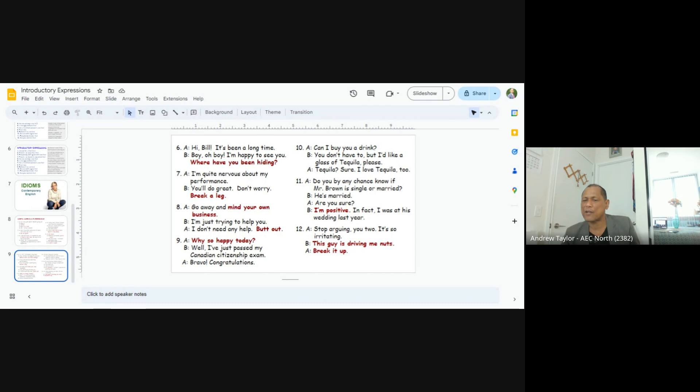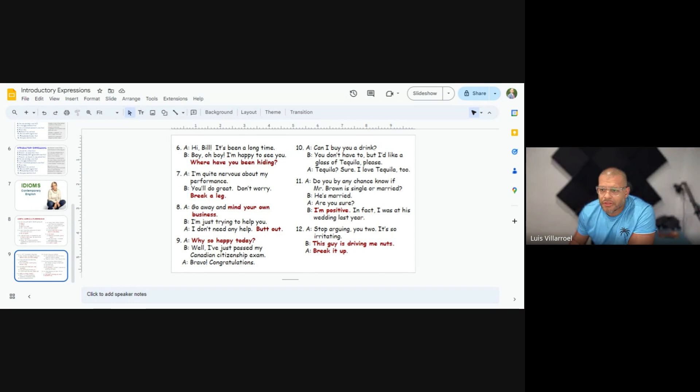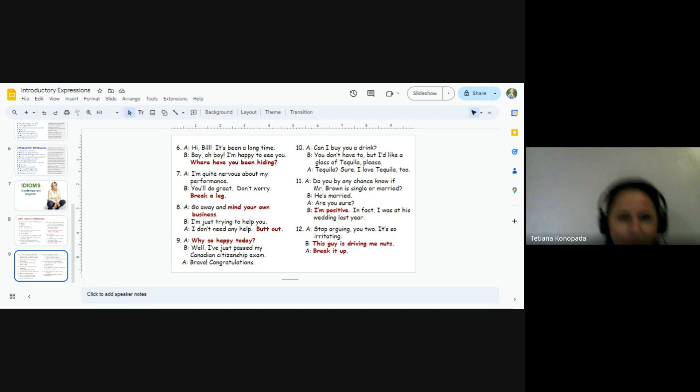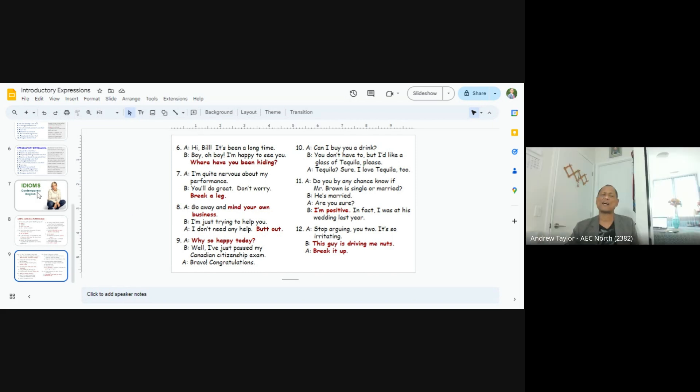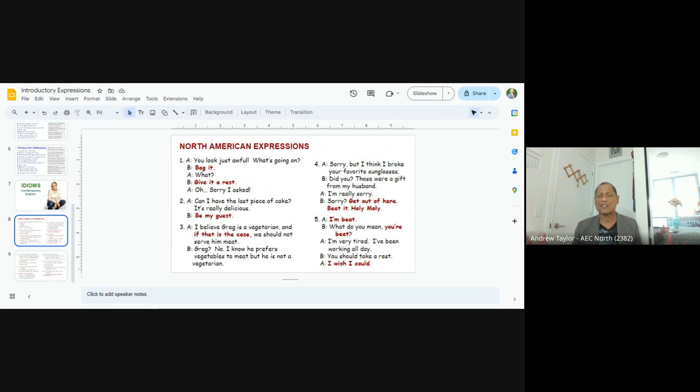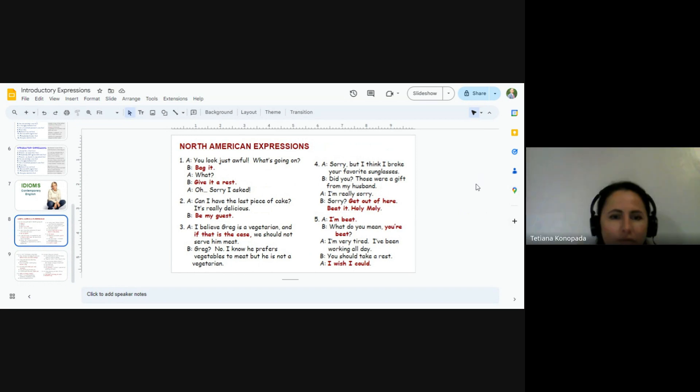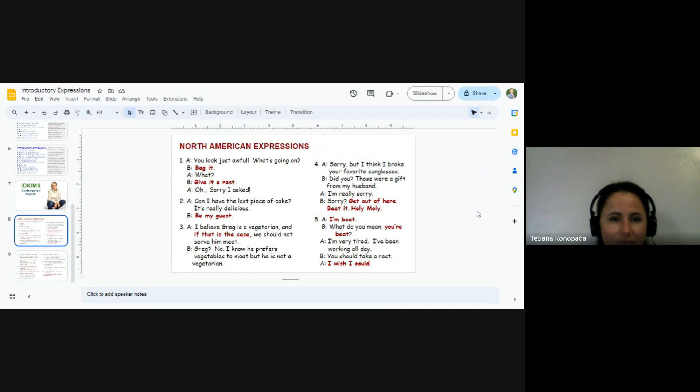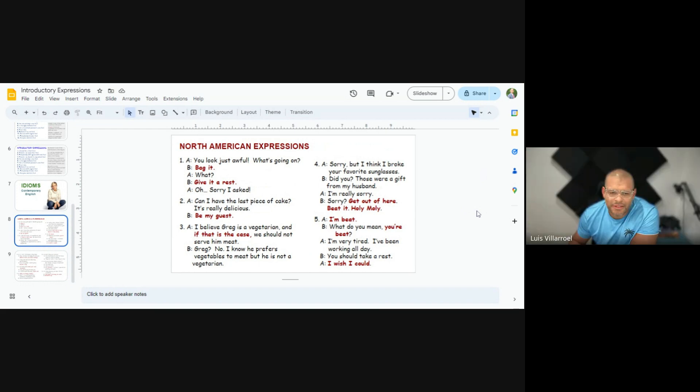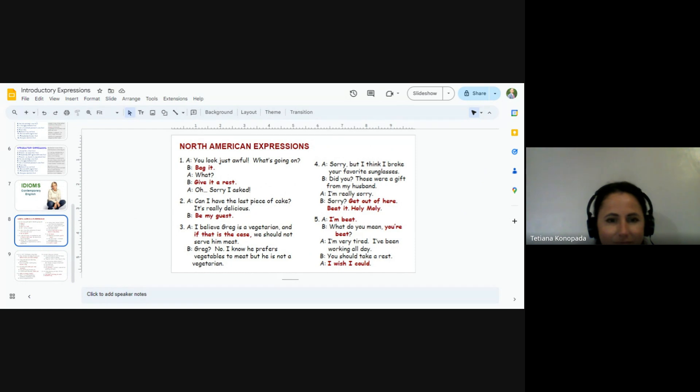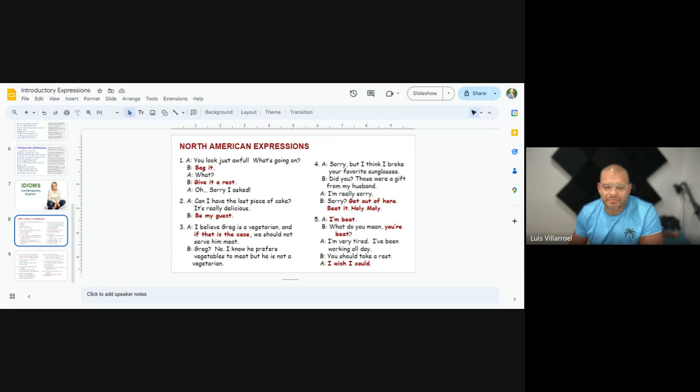Luis. Can you hear me? Yes, sir. Luis and Tatiana. You're gonna do all the conversations. Tatiana is saying, you look just awful. Go. You look just awful. What's going on? Bag it. What? Give it a rest. Oh, sorry, I asked. Continue. Can I have a last piece of cake? It's really delicious. Be my guest.